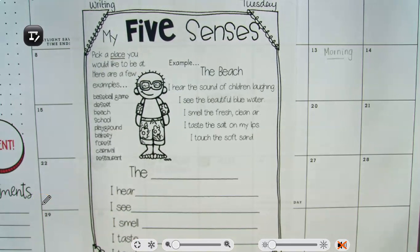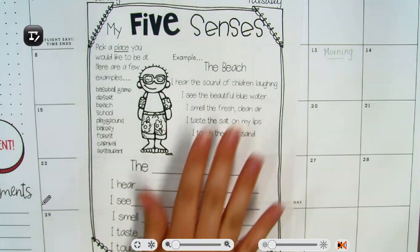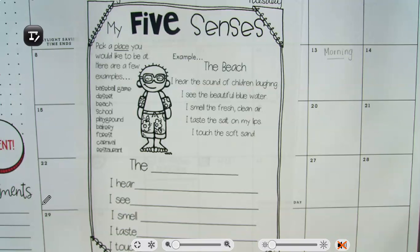Hey guys, so we are doing our writing time. Yesterday you all watched a video over how poets use their five senses to make poems, and so today we're going to create our own. This is going to be called 'My Five Senses Poem.'